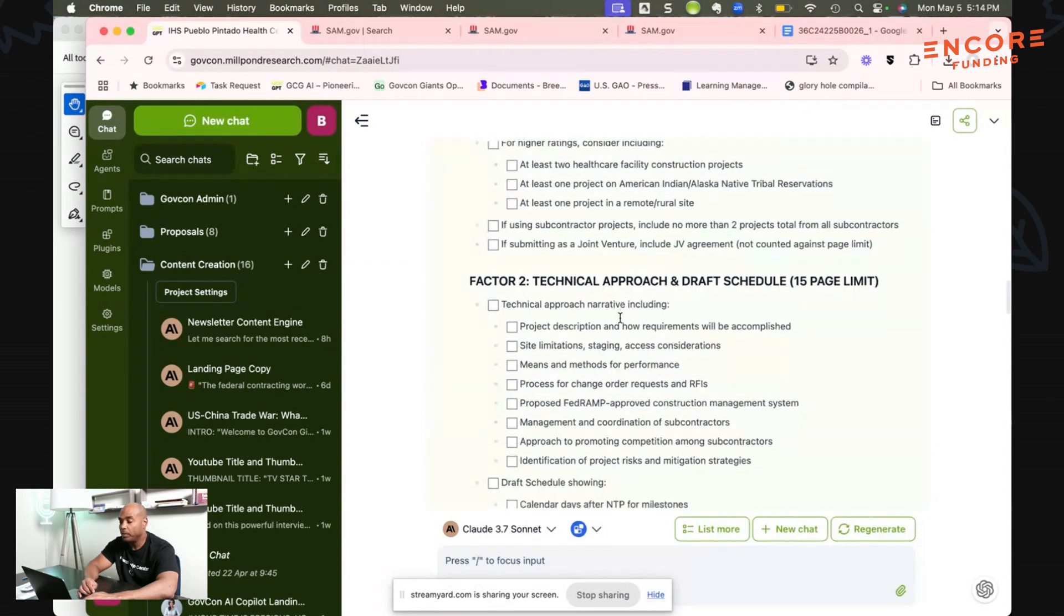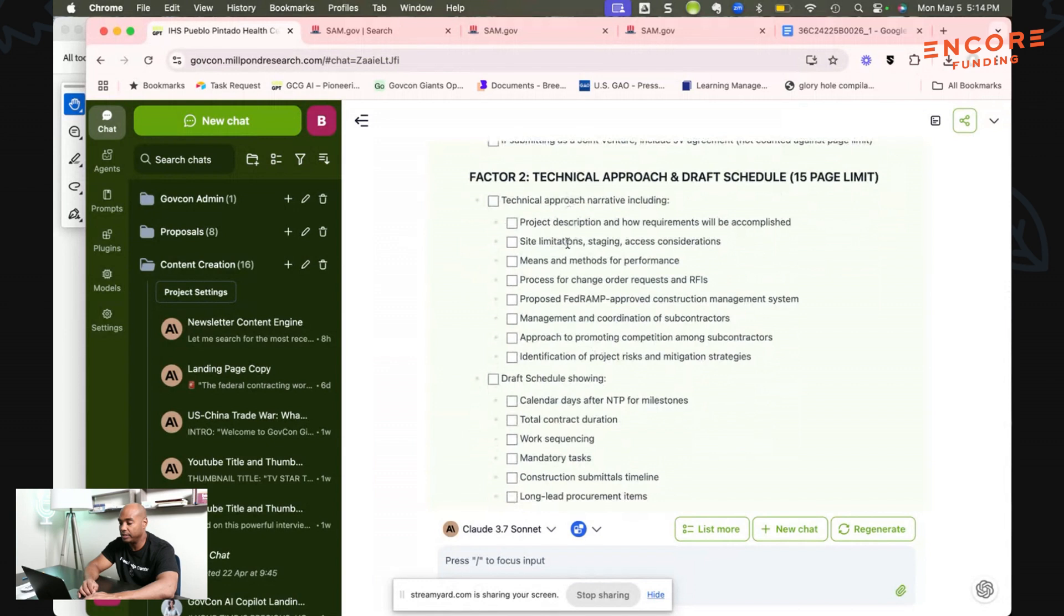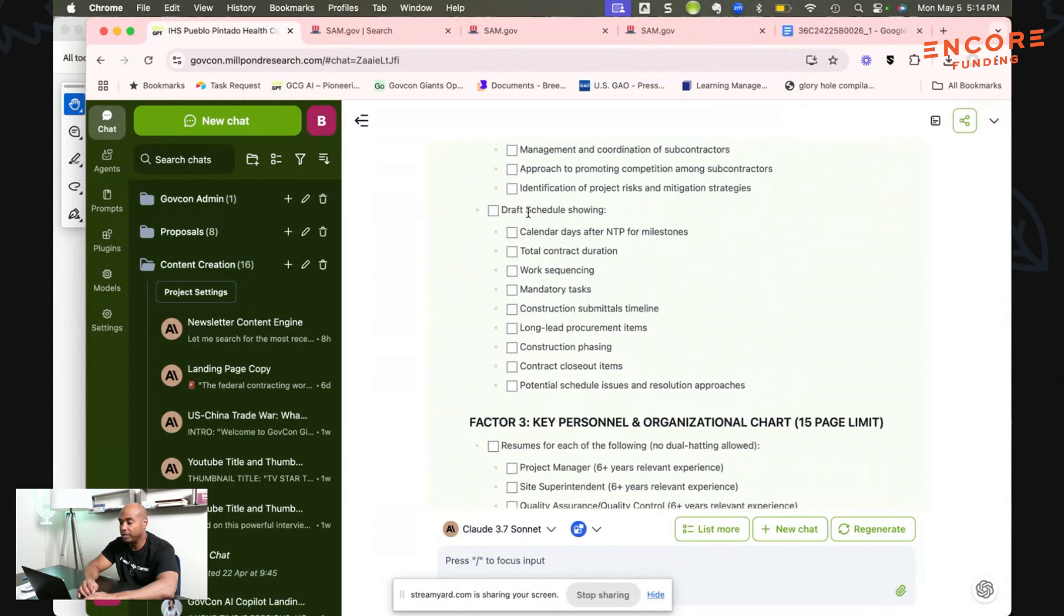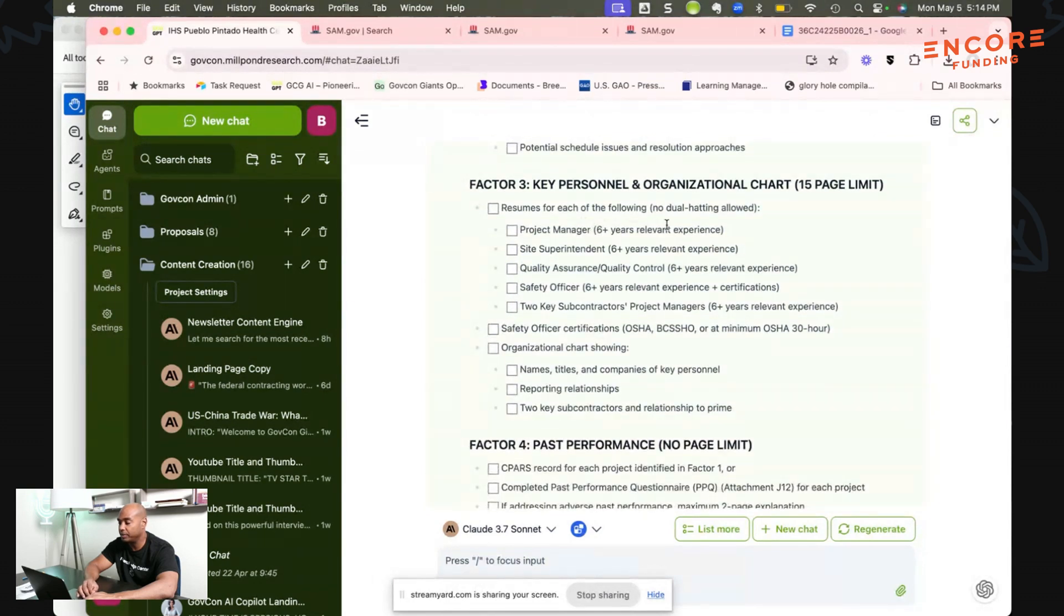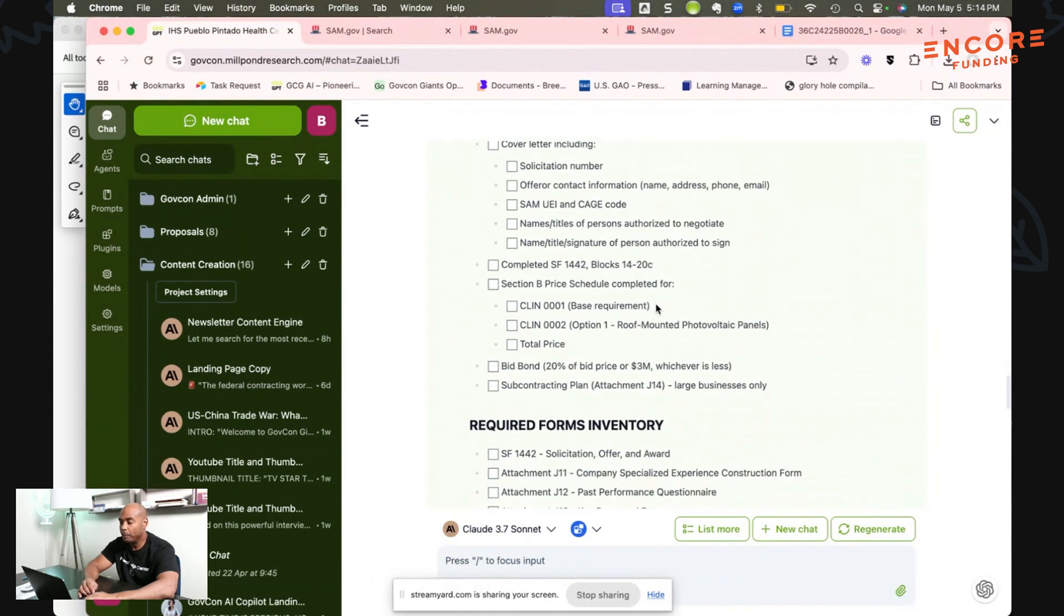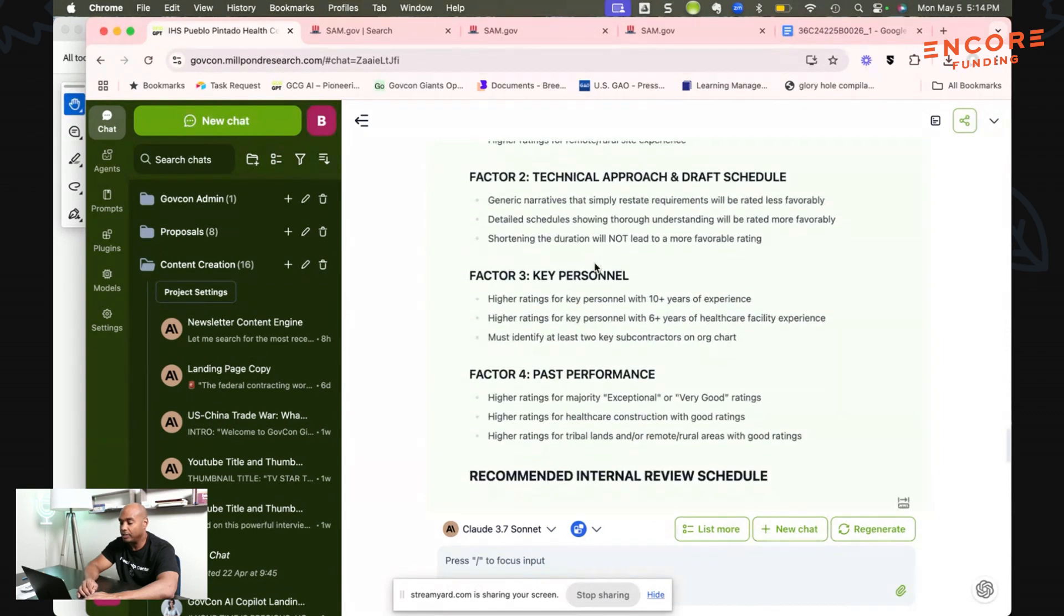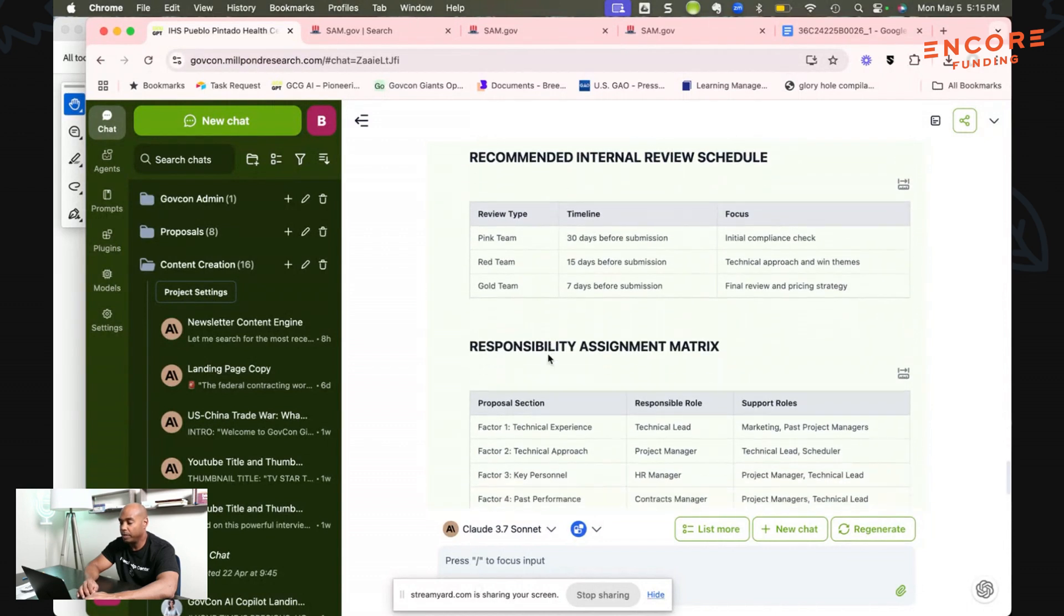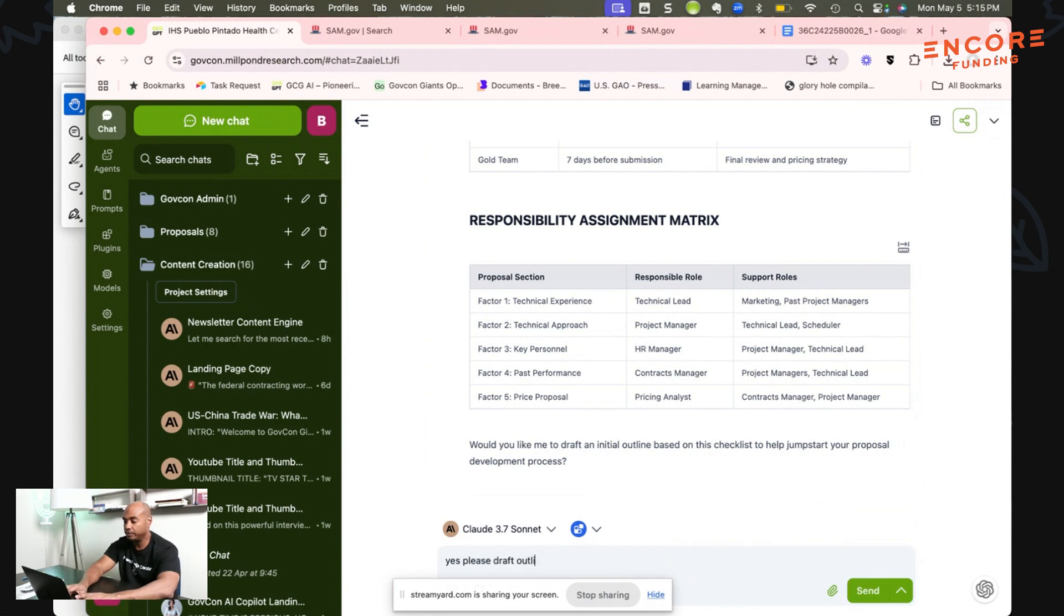Your technical approach talks about project description, site limitations, draft scheduling. It shows these items, key personnel, project management with six years experience. You can see how we were able to pull and extract the information that's needed. It shows your internal review—you got a pink team, red team, gold team, and then responsibilities on matrix. It says next, would you like me to draft an initial outline on the development process? Yes please draft outline.